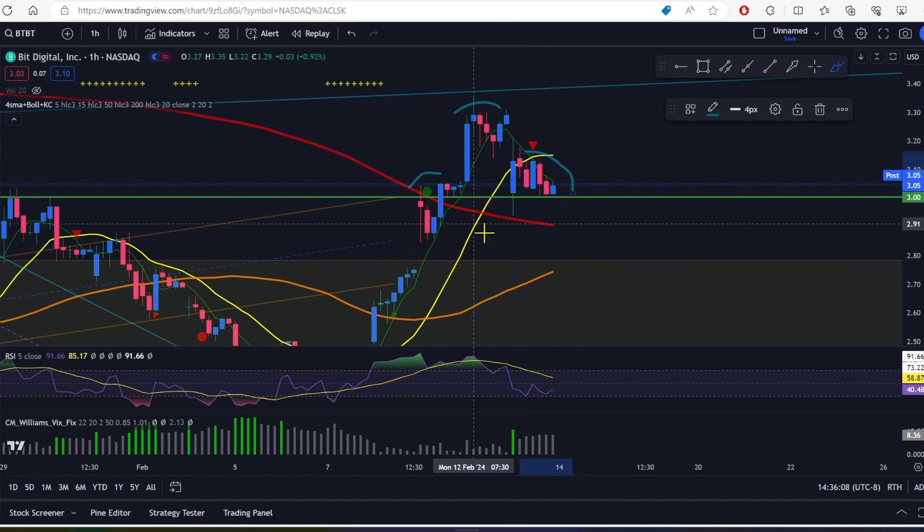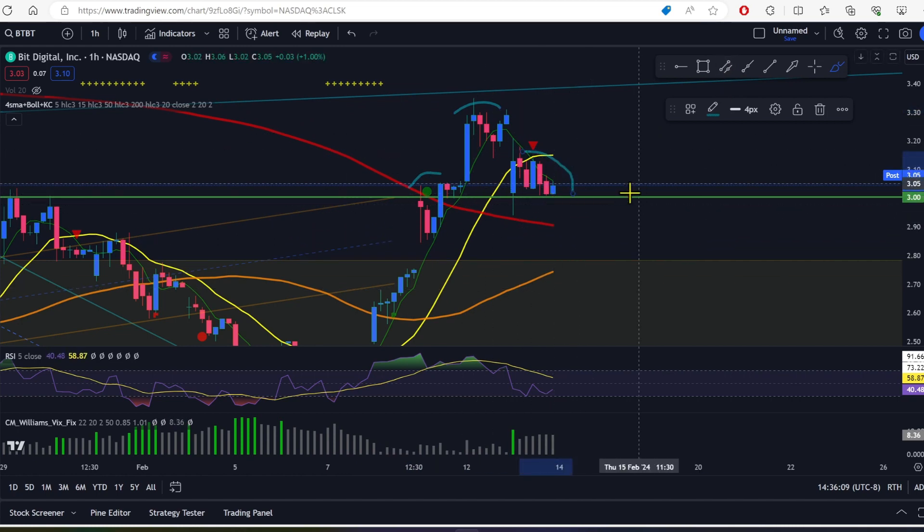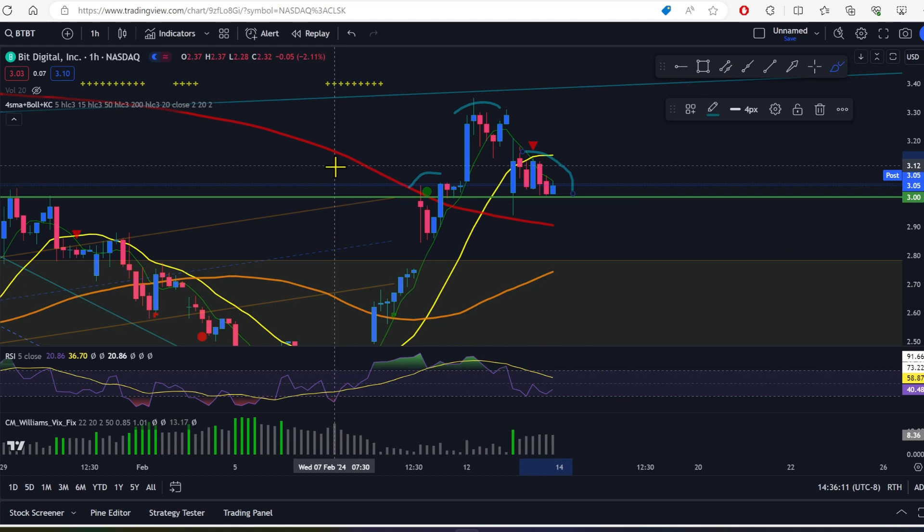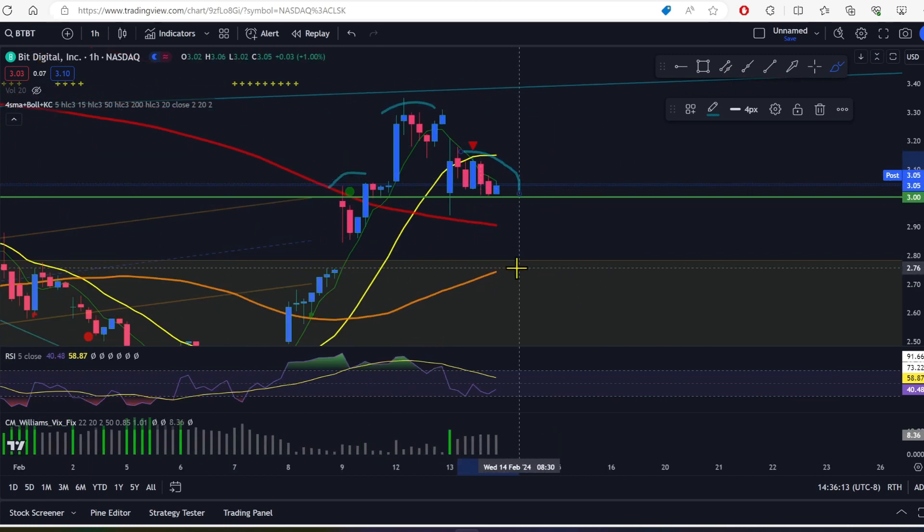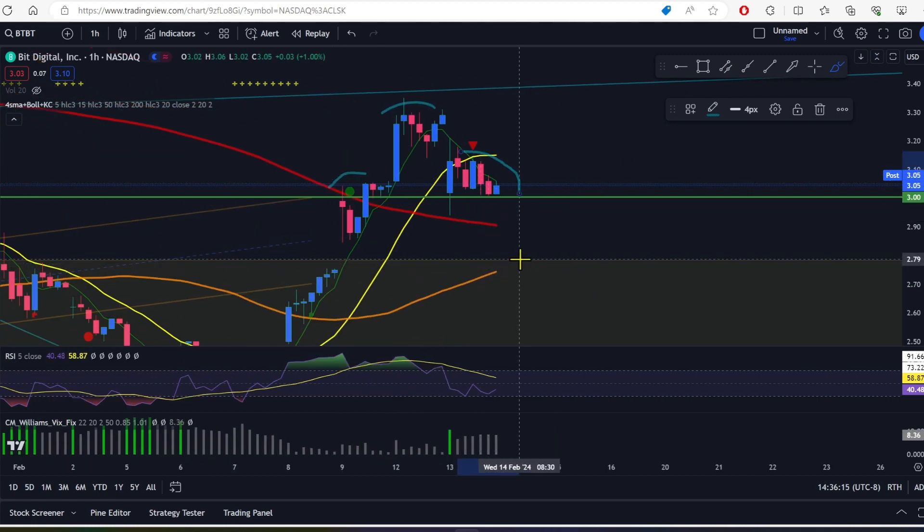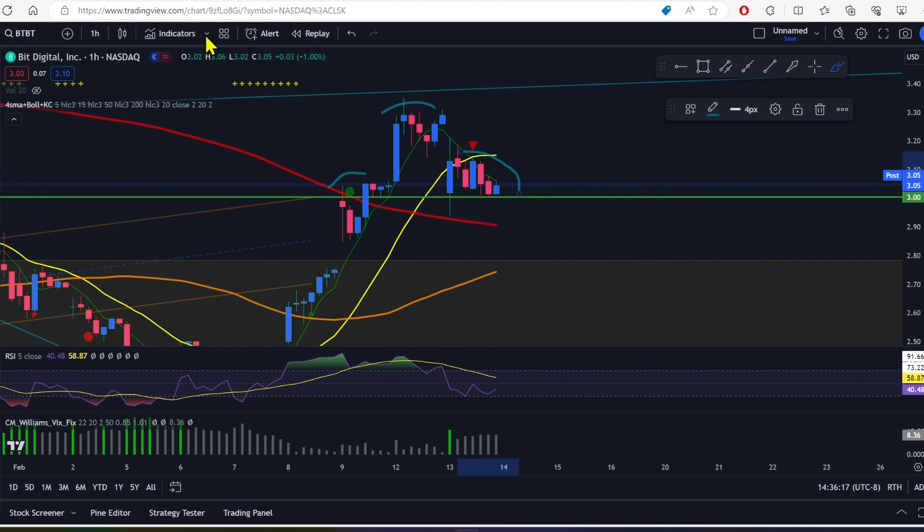Which means we could easily lose this double bottom pattern here and have price come back down into the box down here at 279-ish down to 260.